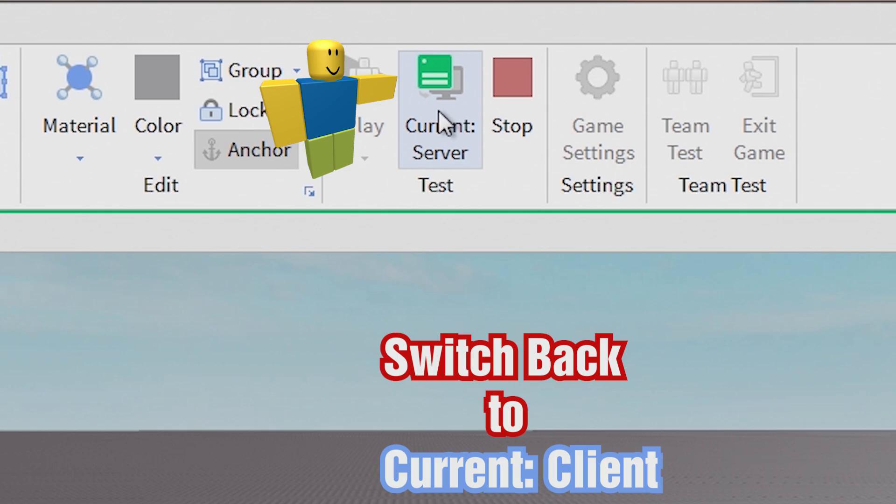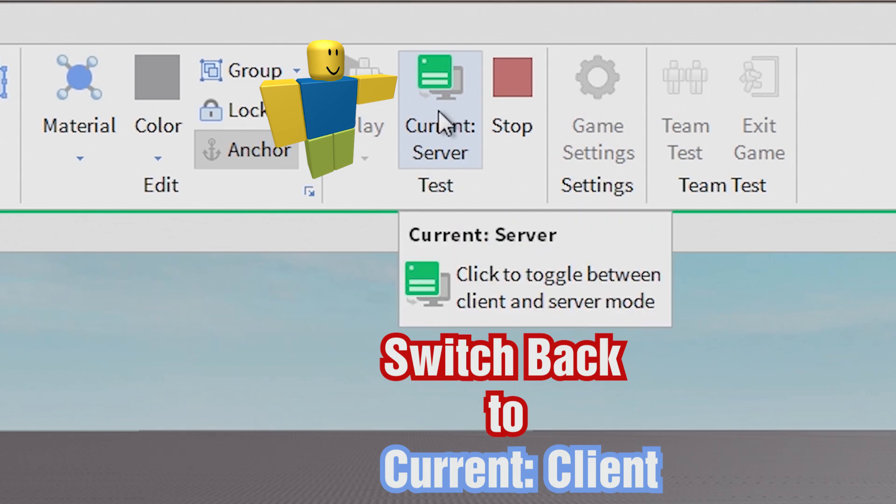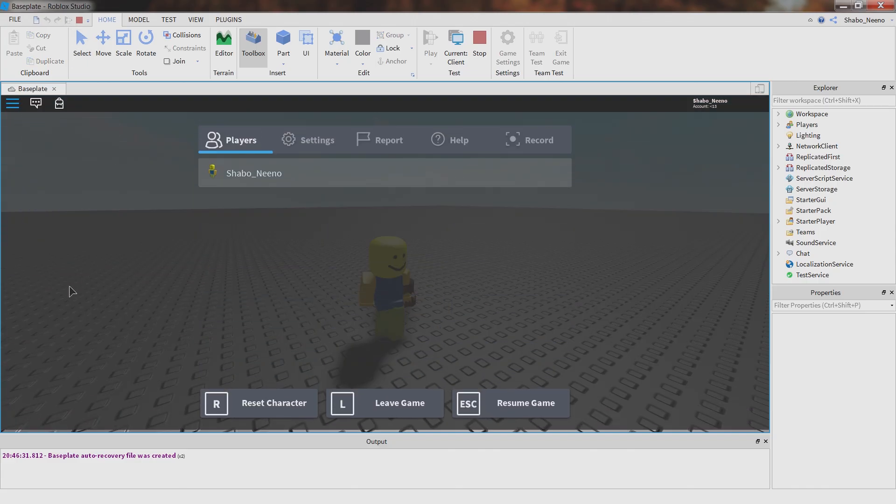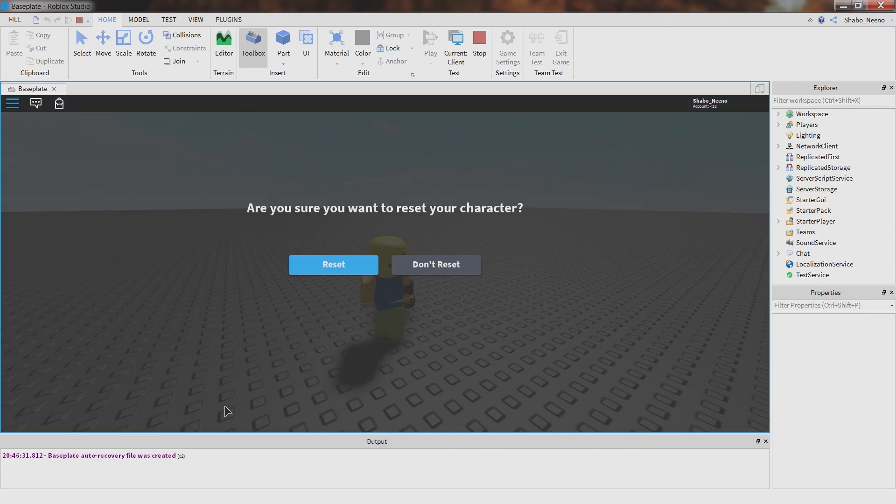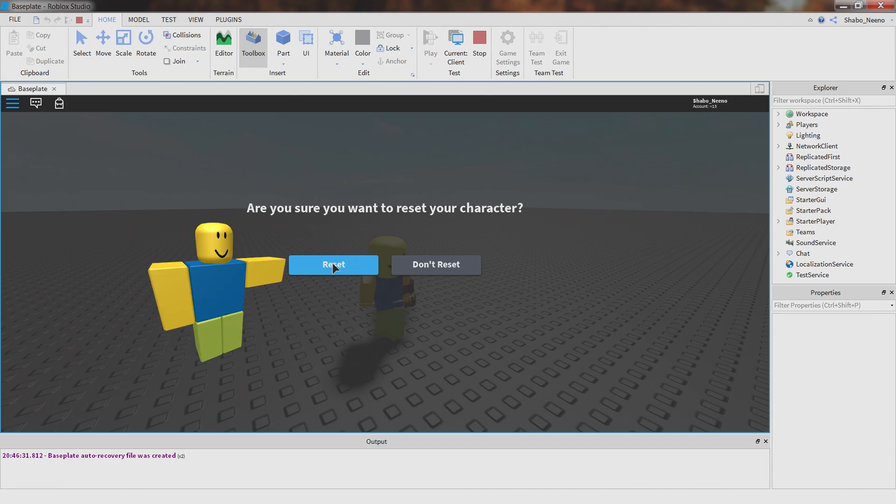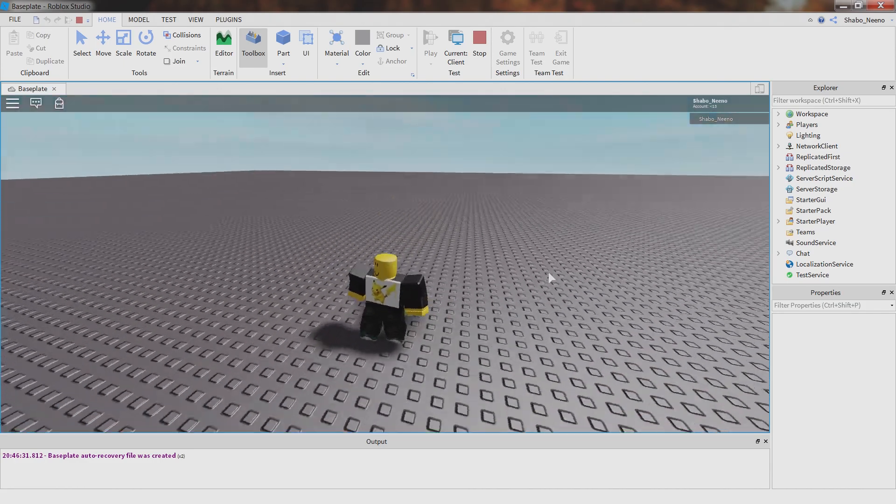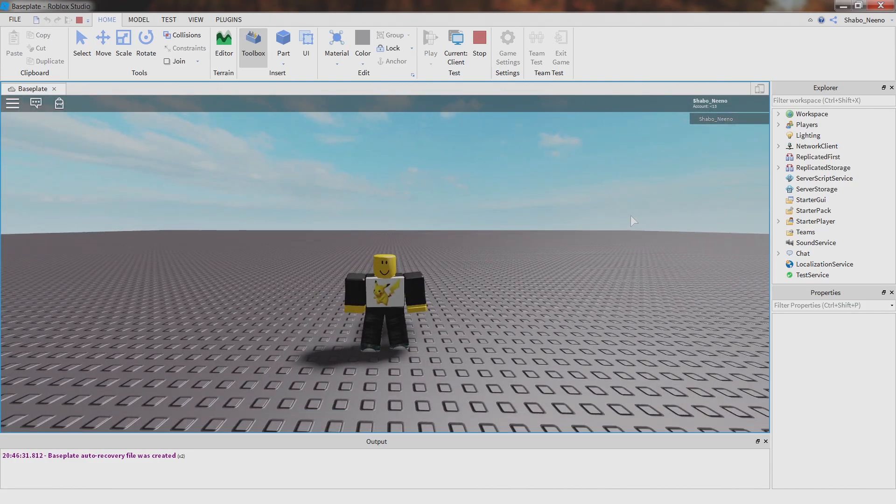And then you can go back here. Click the menu button and reset your character. And then you spawn as them.